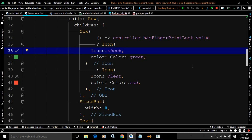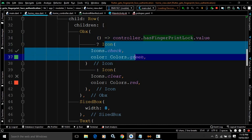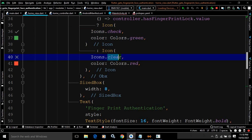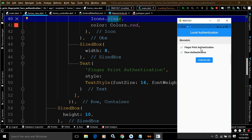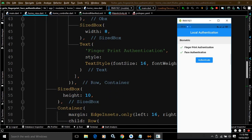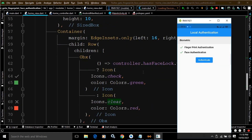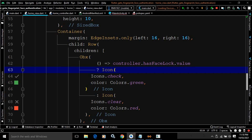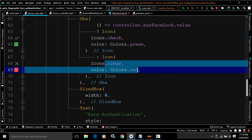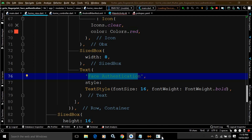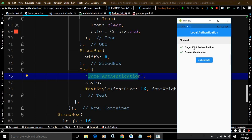If the device has fingerprint biometric, the value will be true and we show a check icon in green; otherwise a clear icon in red, followed by the text 'Fingerprint Authentication'. Since my device has fingerprint authentication, we get the green check. Similarly, for controller.hasFaceLock.value, if face authentication is supported we show a green check icon, otherwise a red clear icon, followed by the face authentication message. In my device both biometrics are available.